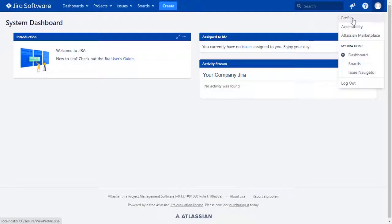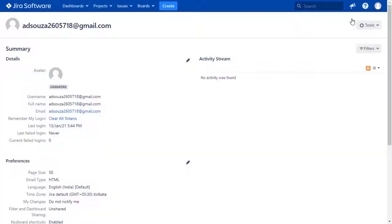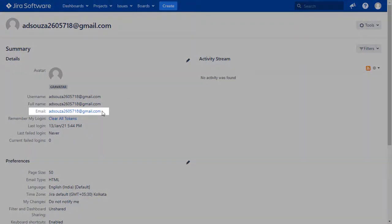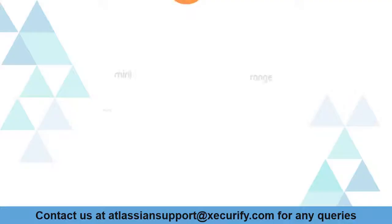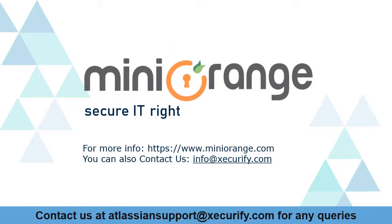Go to the user profile to check the user data. And you can see the user's email ID here. Minirange provides best single sign-on solutions. Thanks for watching.